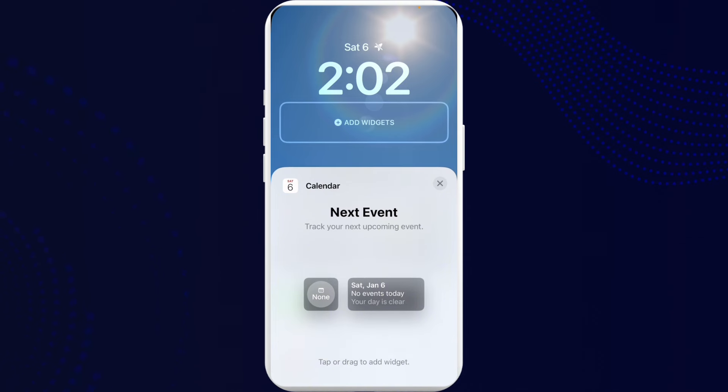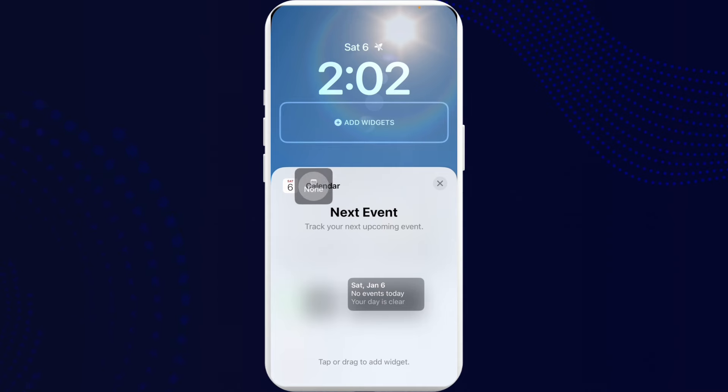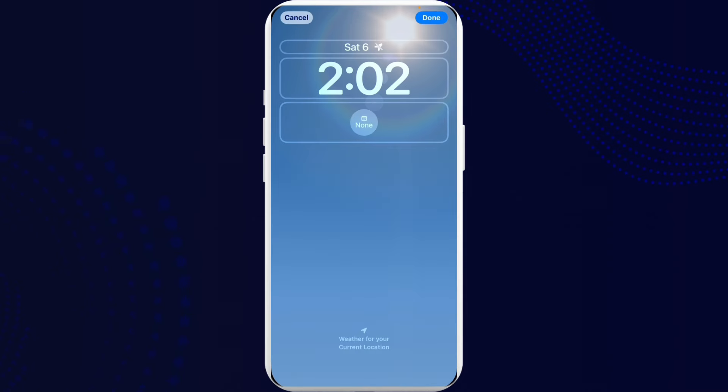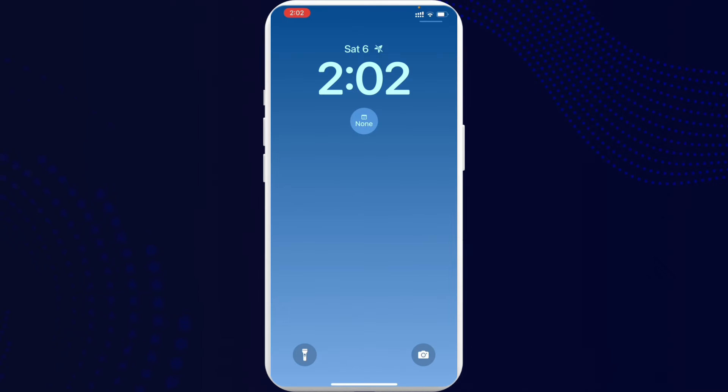In order to add it, you can just select any widget that you like. You can set to event or anything. Once it's done, you can just drag it to your screen and once you are done, click on done and here it is.